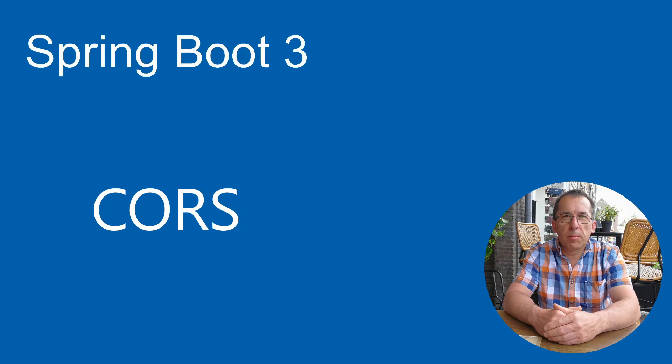Welcome, in this video we are going to discuss Spring Boot Cross-Origin Resource Sharing, or CORS, and the different possibilities of configuration in Spring Boot 3.